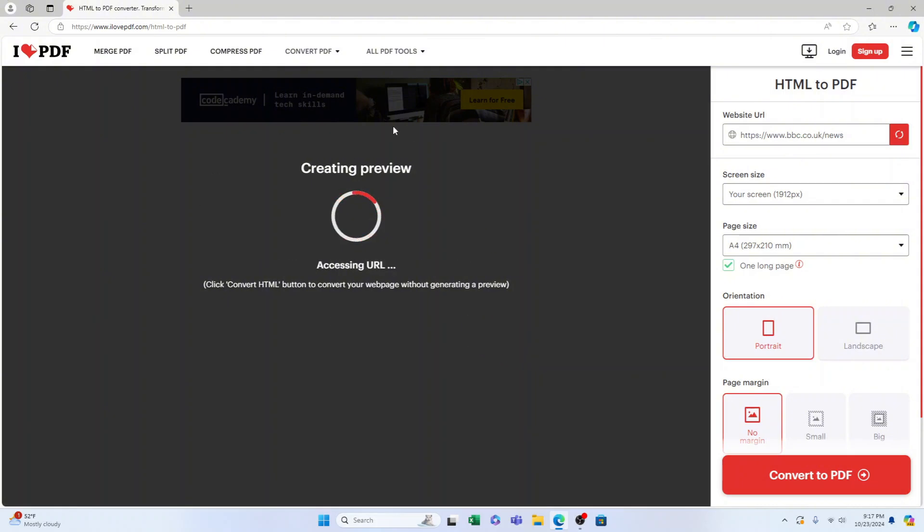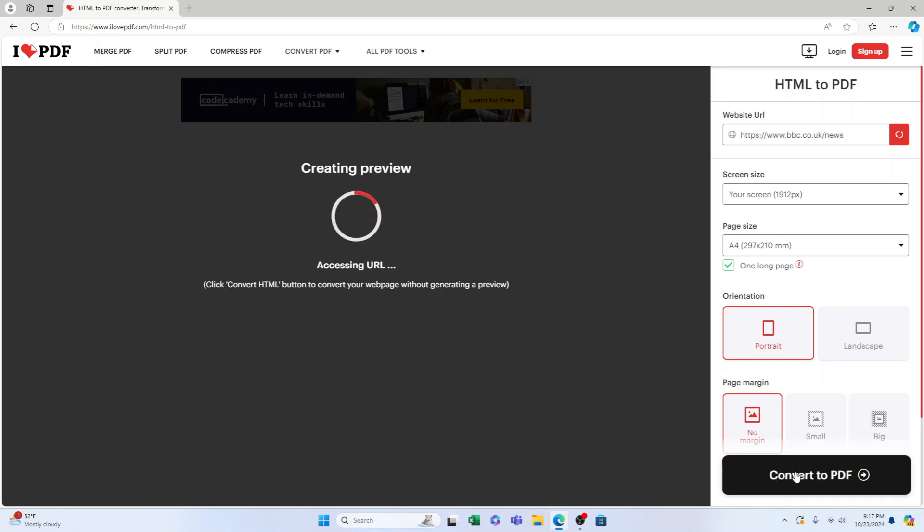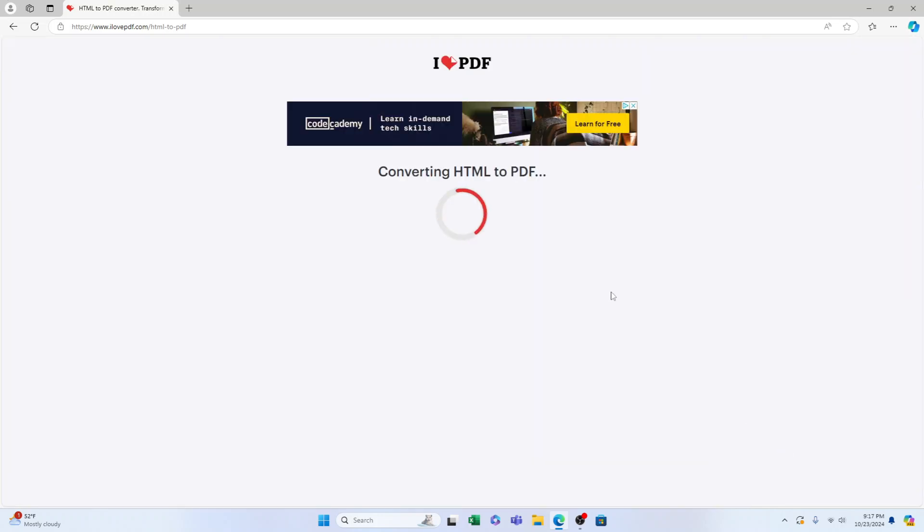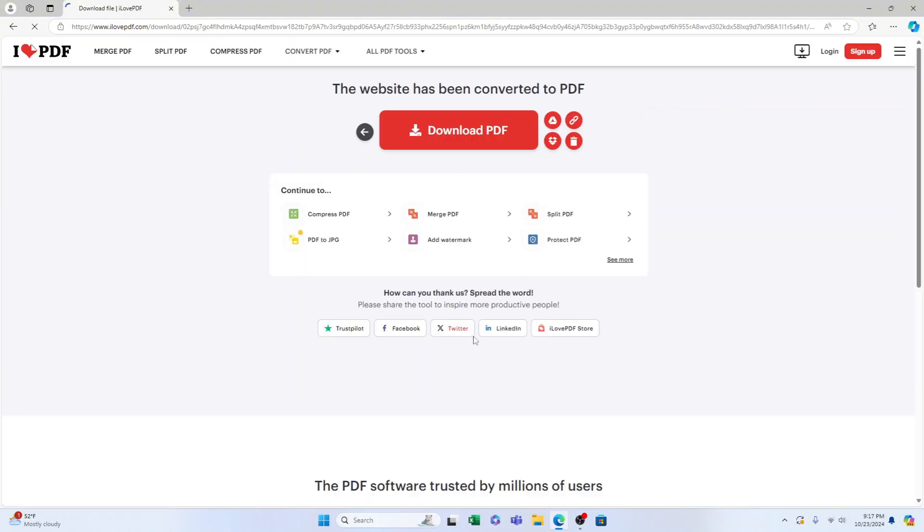See that's just generating a preview, you can just convert to PDF without doing anything. So convert to HTML PDF. There you go, it's done.